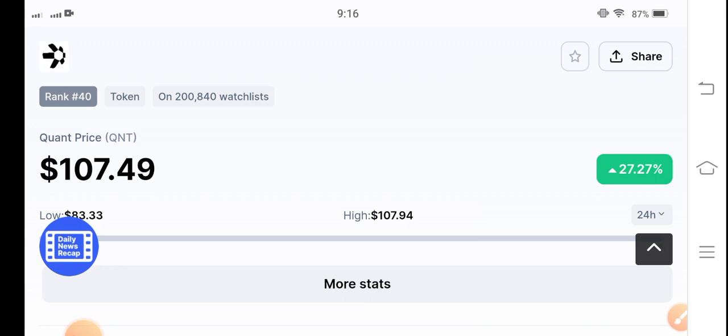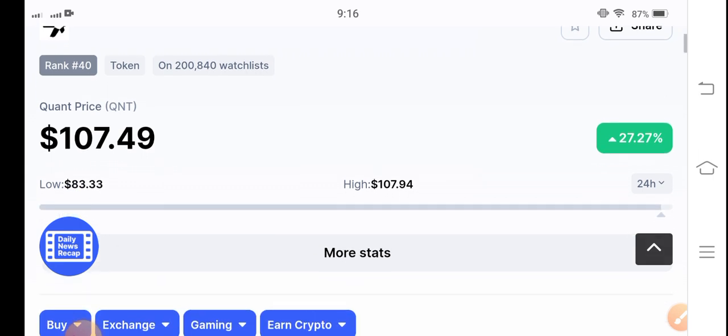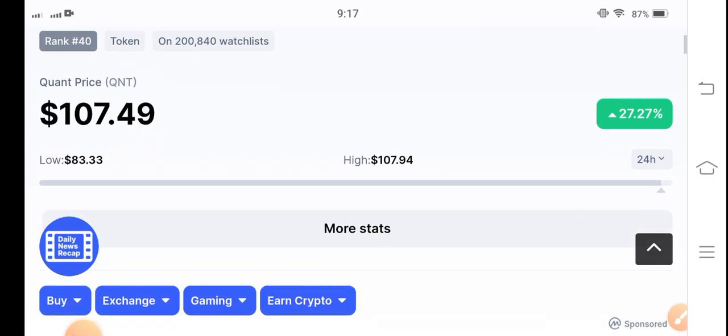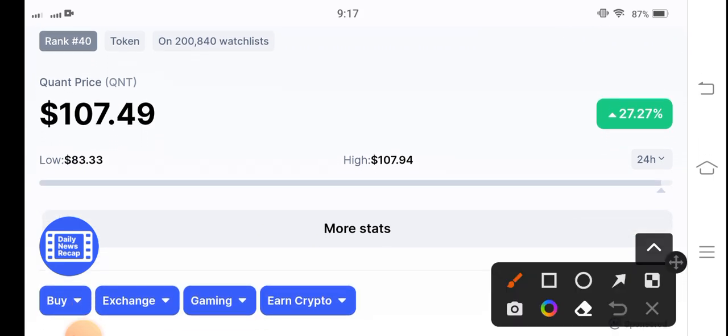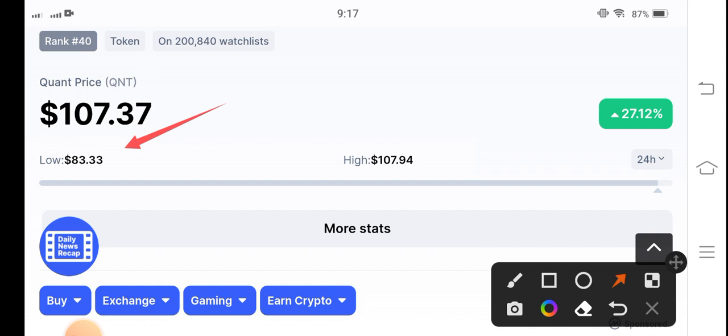Here's the last 24 hours update of QNT coin. The lowest price in the last 24 hours is $83.33 and right now $107. So there is a profit and I...